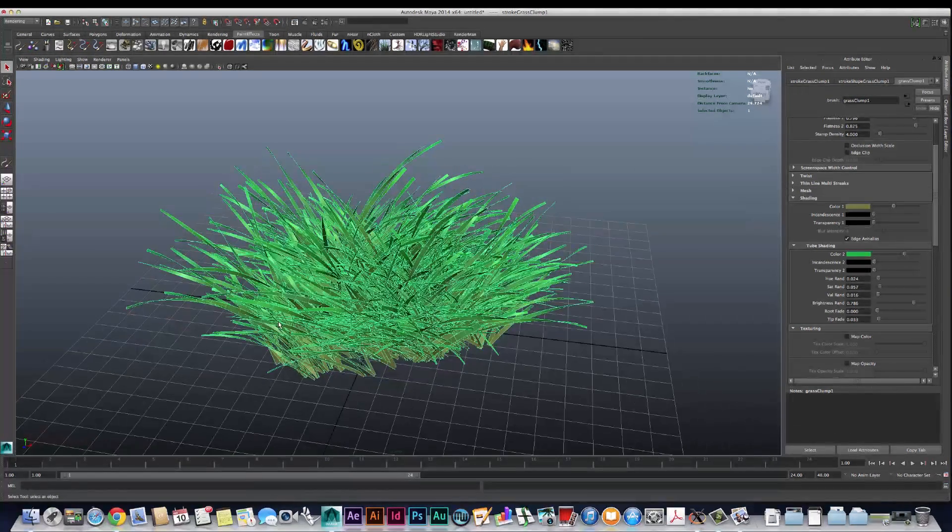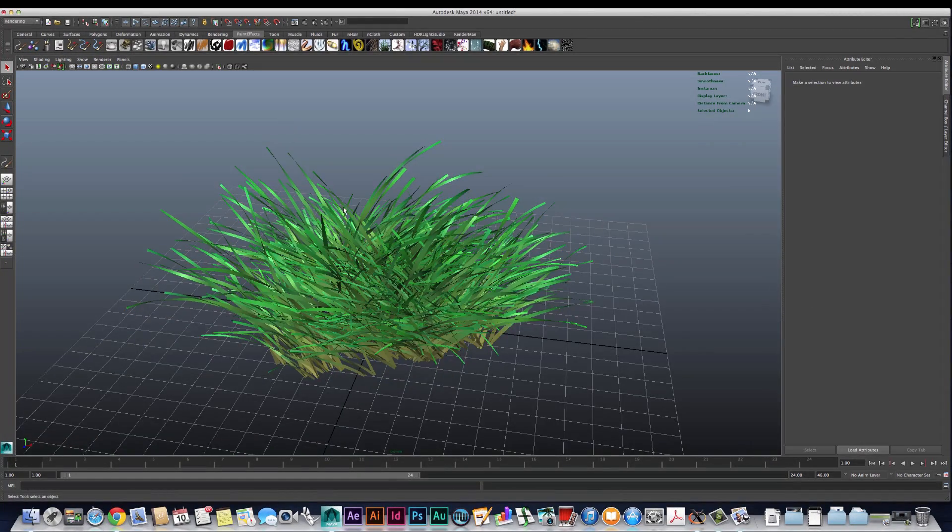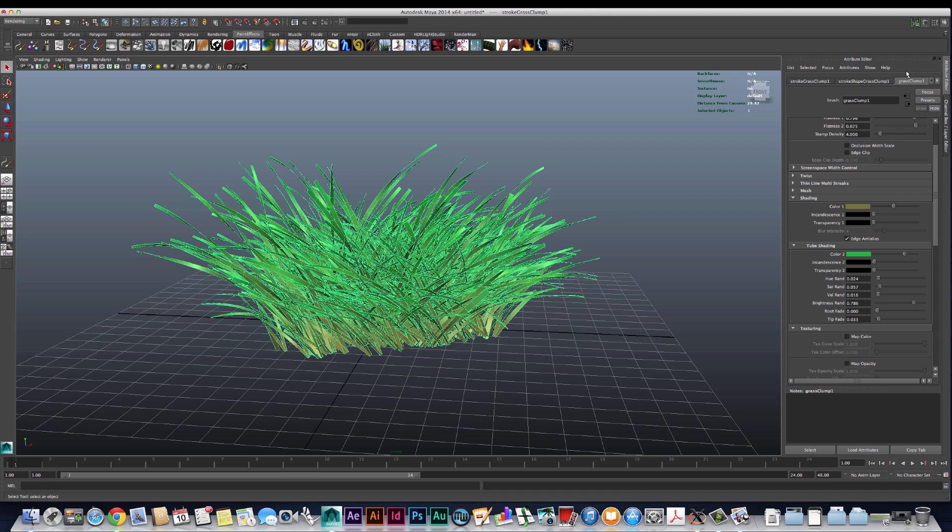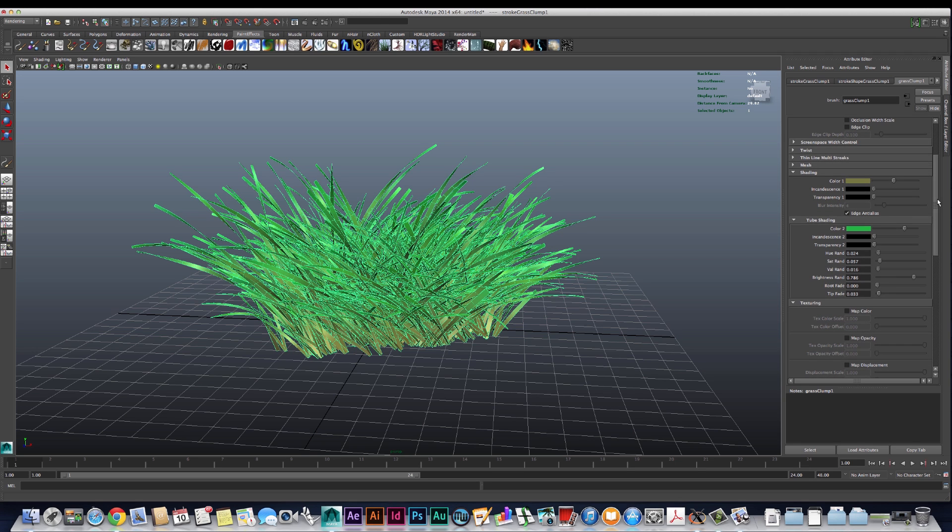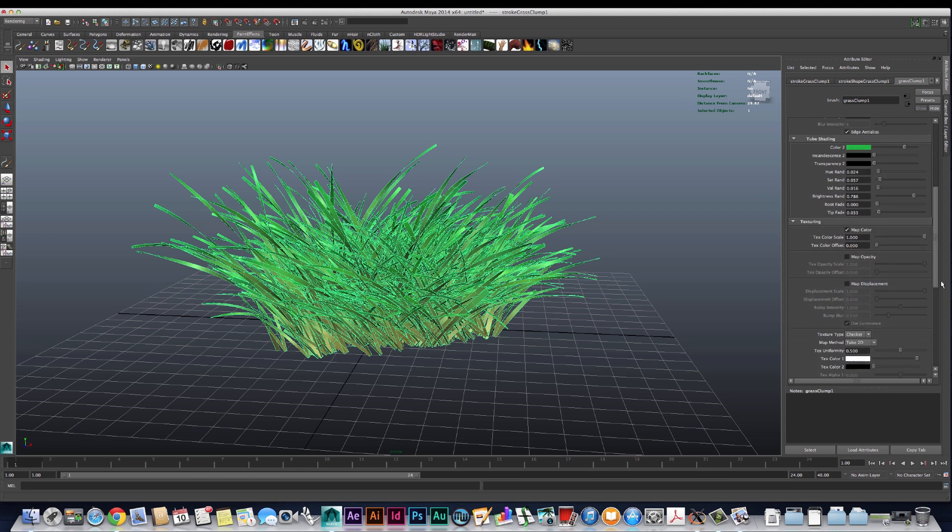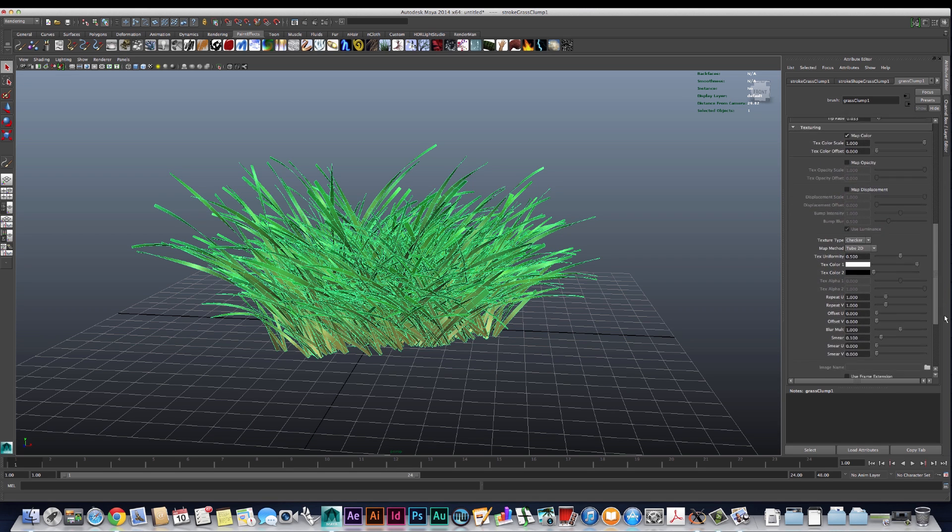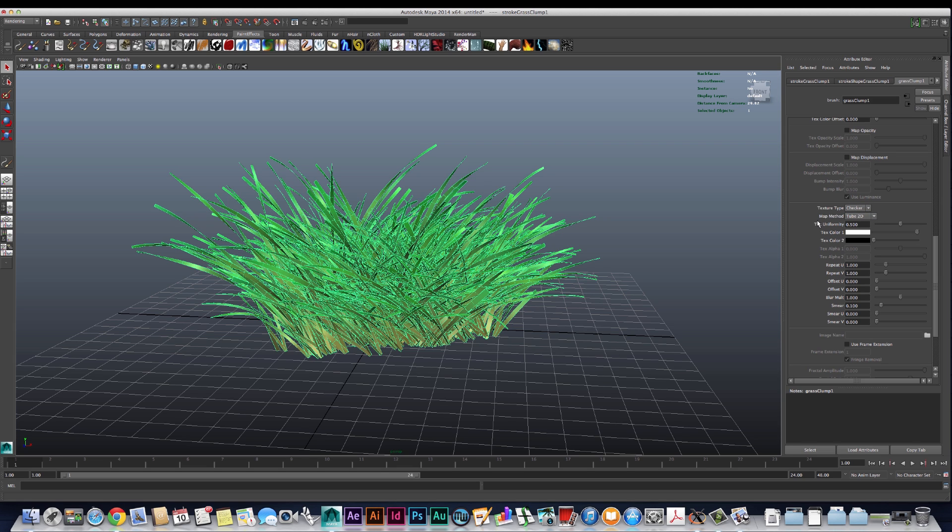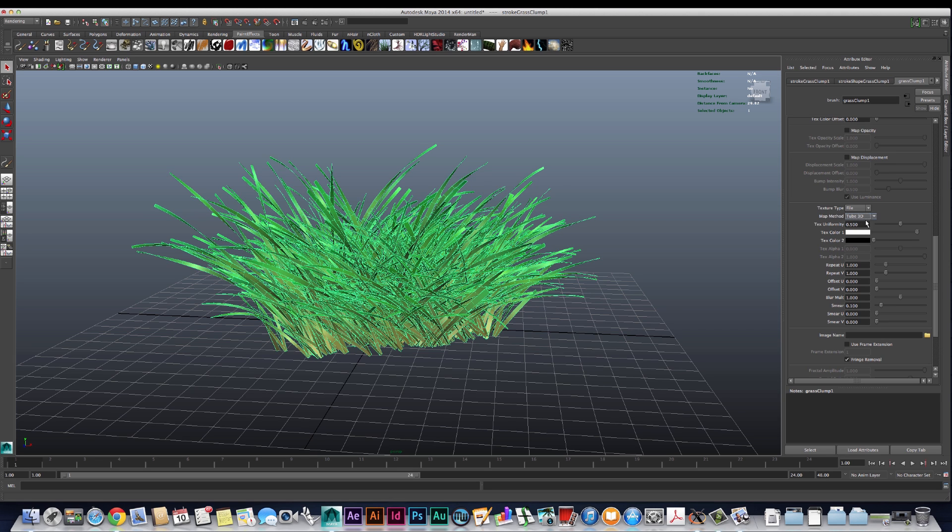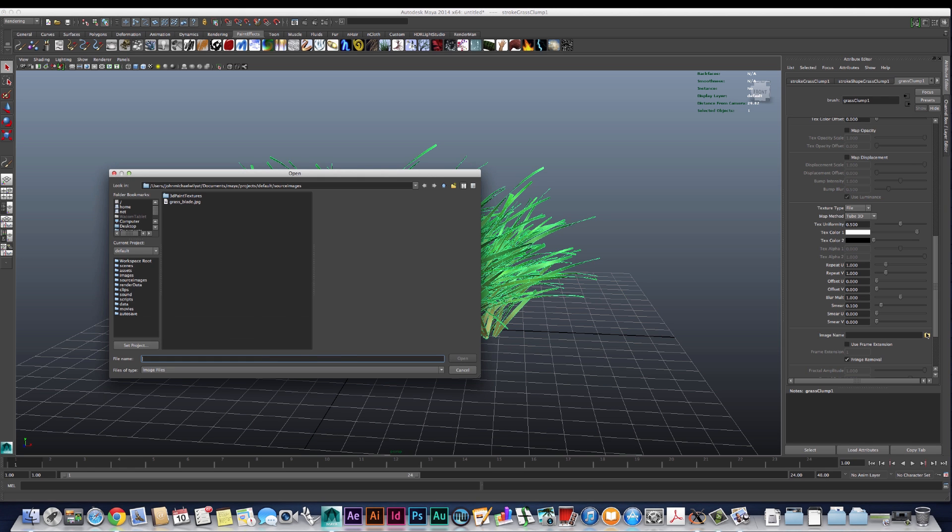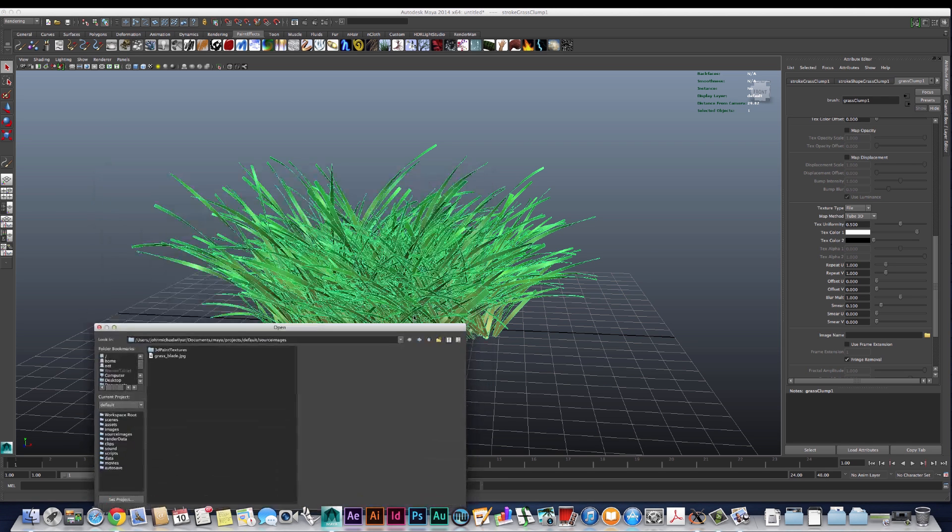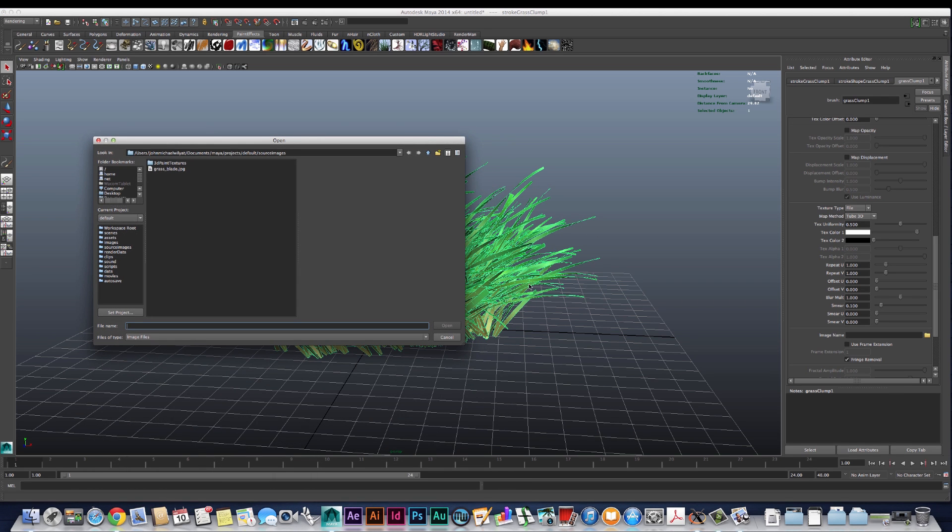What we're going to do is look at the settings we can adjust inside the grass clump node to make our grass look a little bit more realistic. So the first thing we're going to do is instead of using these colors, we're actually going to use this texture drop-down. If we take the map color option and scroll down further, we're going to see a few options here. The first thing we're going to do is look at the texture type - we're going to change it from checker to file, and we're going to change the map method from tube 2D to tube 3D. That'll make this option here available where we can actually plug in the image we want to use for the grass.